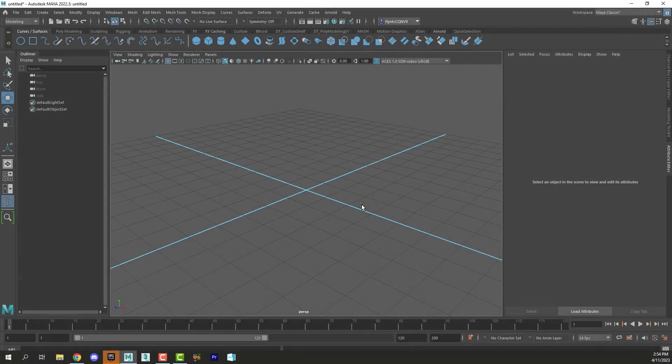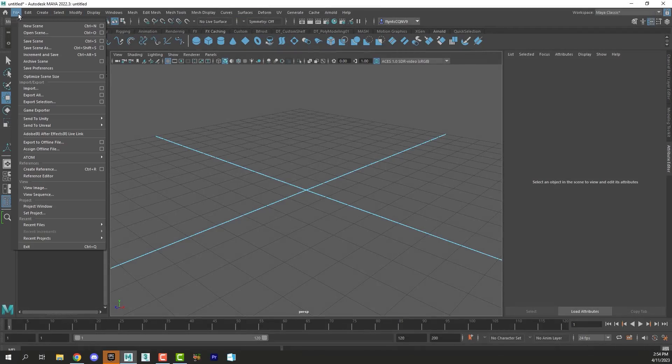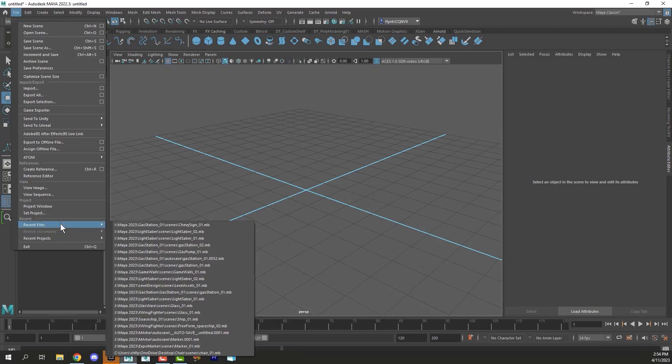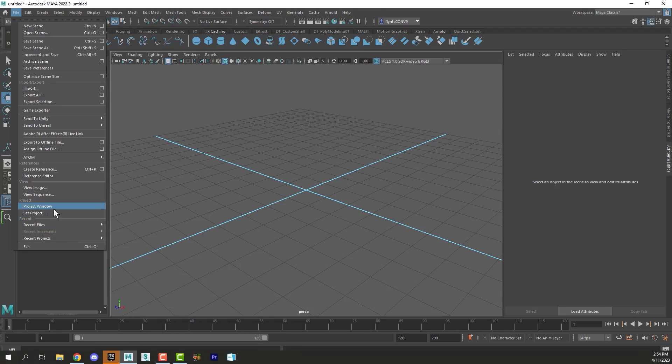Welcome back design students. In this video we're going to set up our project and begin modeling. So let's get started. The very first thing you should do is create a project folder. You should create a project folder for every new project that you start in Maya.